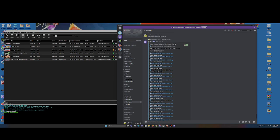The updates need to be installed in order — like 17, 18, 20. If you don't see version 19, don't worry, that's normal. You're good.